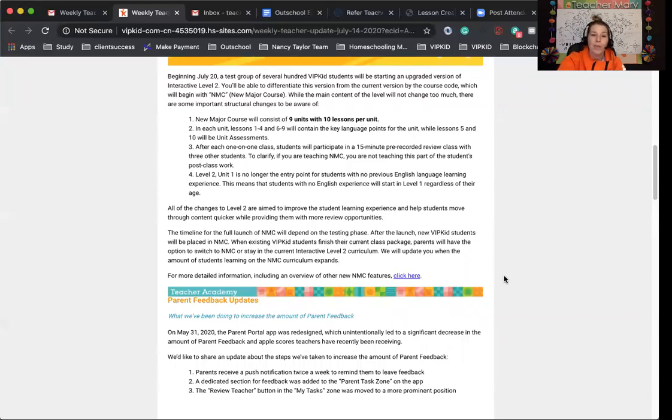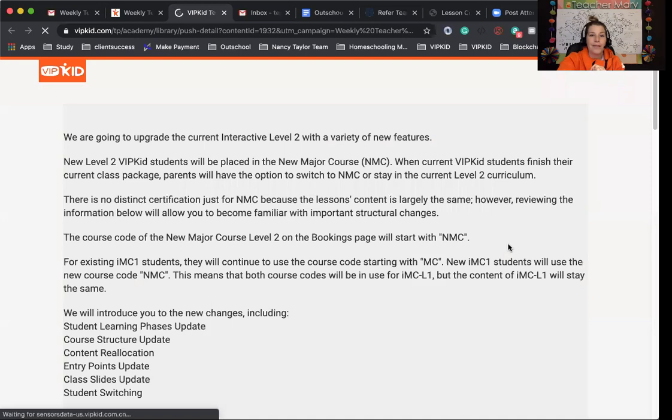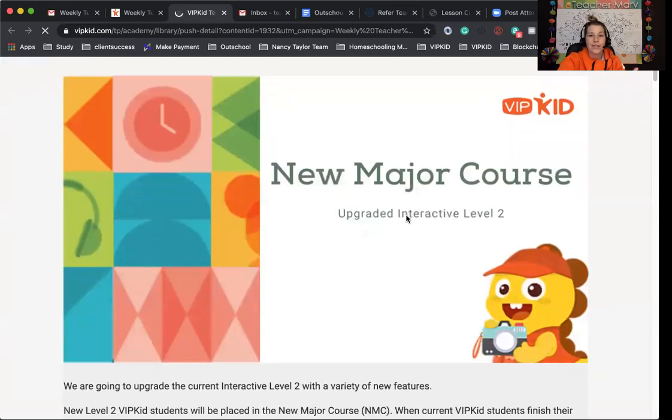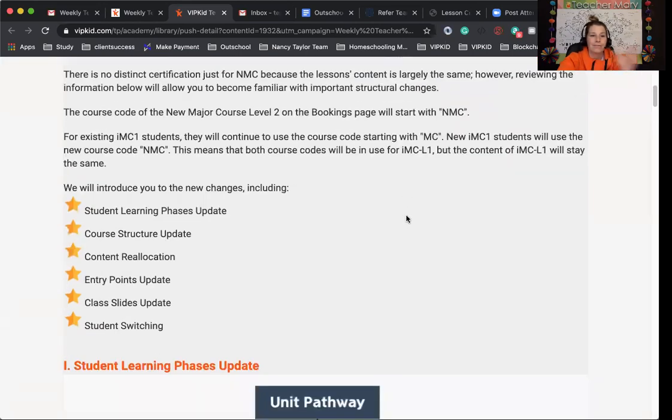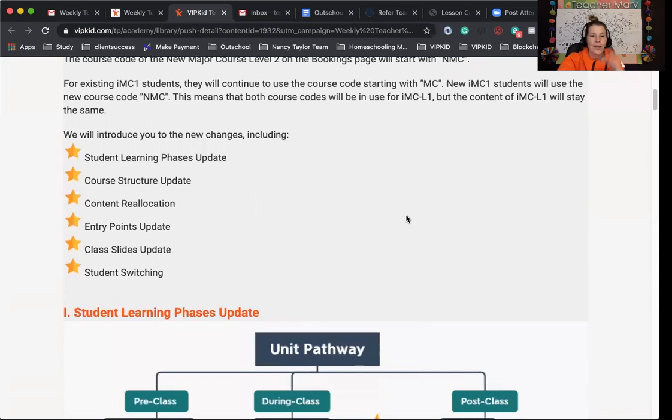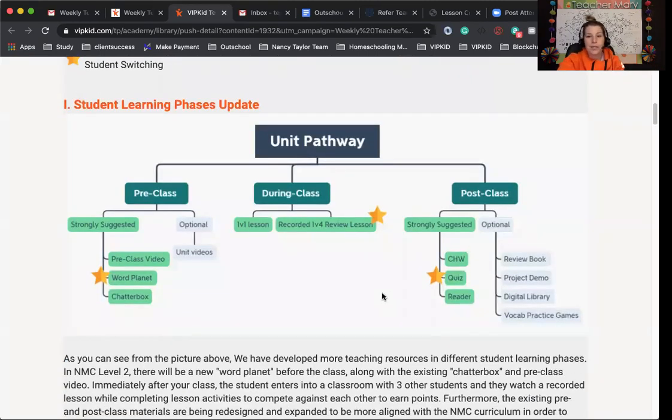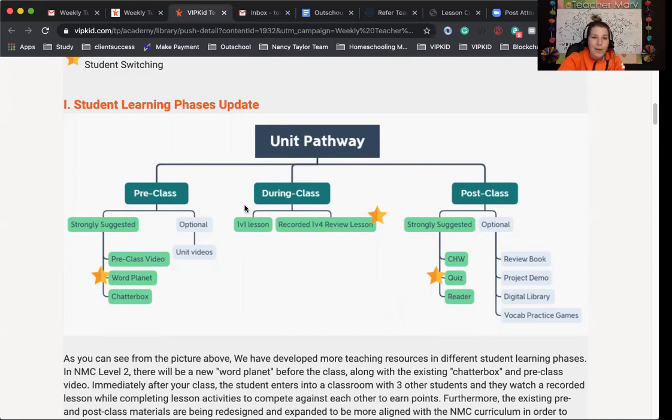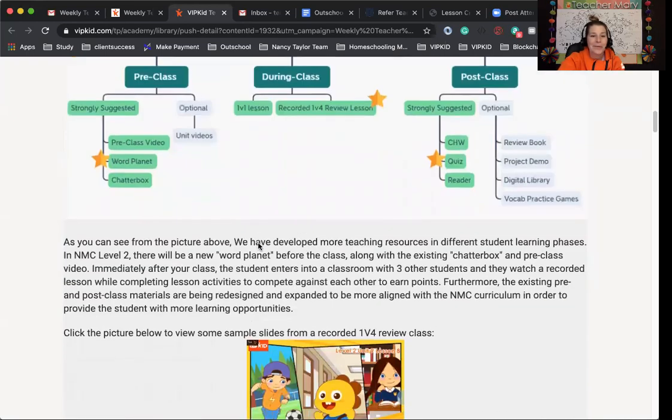They'll update all the teachers when the new curriculum expands. If you want more information, including an overview of the features, you can click this link, and it will take you to this new uploaded thing. You can see it has a unit pathway. It's going to show when there's quizzes, readers, the post-class, the pre-class. This during class, that's us. That's what we will be doing, the one-on-one lessons. We won't be doing the one-on-four review, just so you know. So we're a very small part of this unit pathway, but you can kind of see where we fit in.